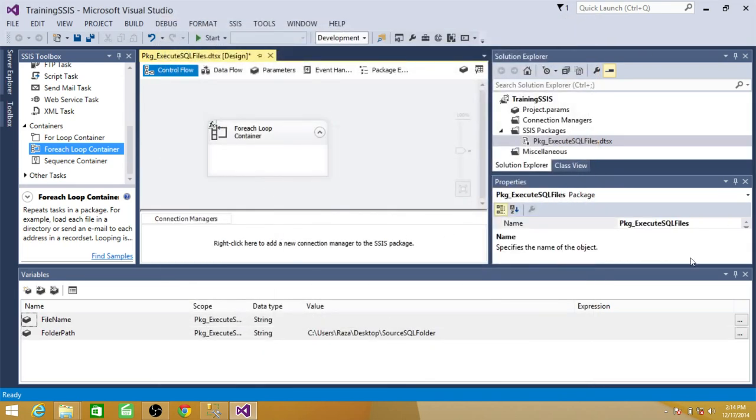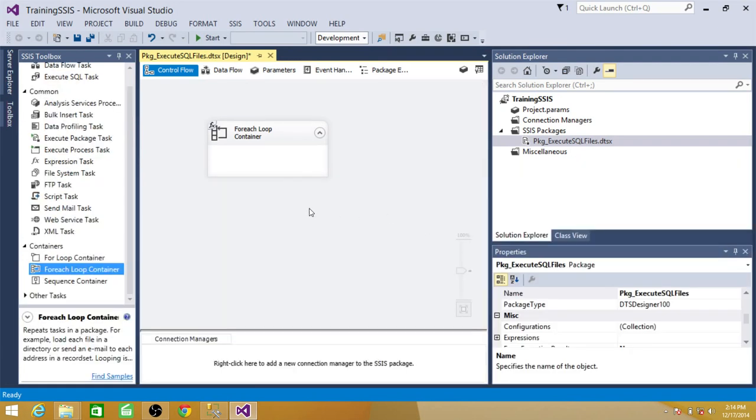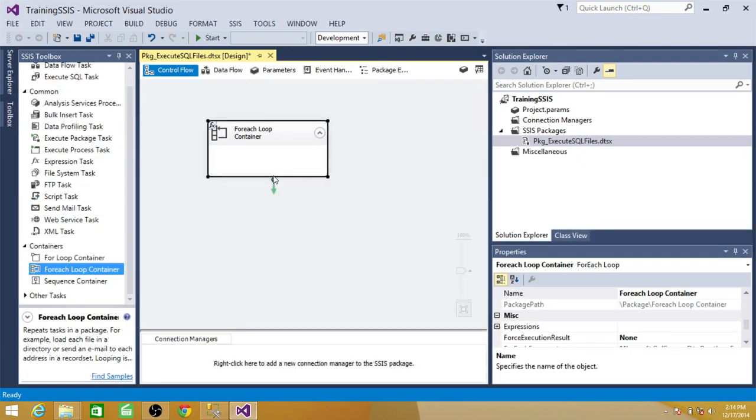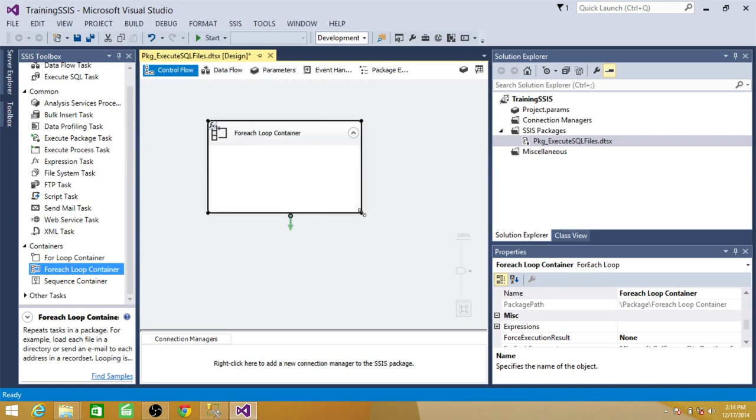So now what we are doing, we are reading files one by one by using for each loop. Let's go to the next step.